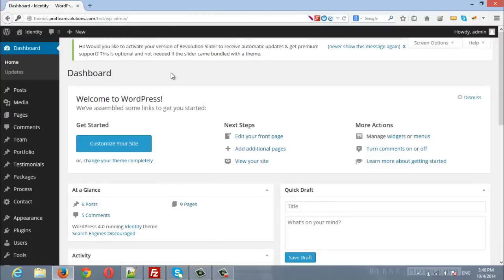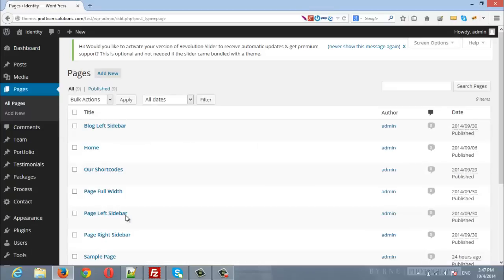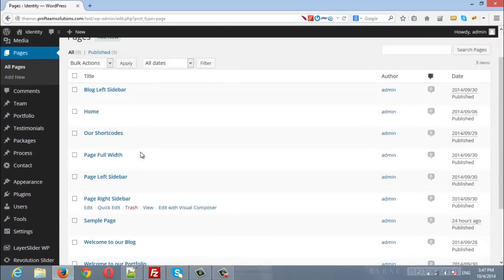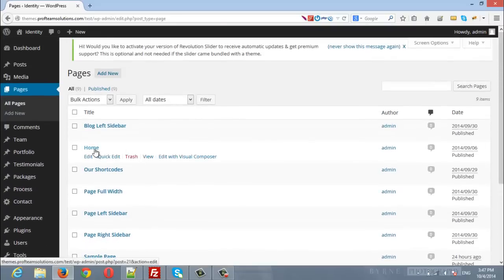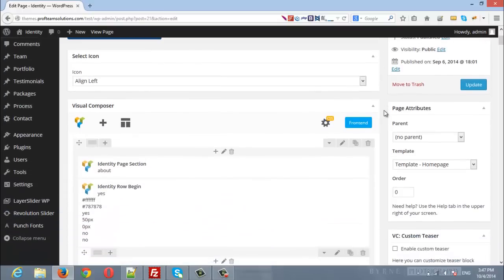Option number one is to choose from the already existing ones. Navigate to Pages from the left-hand side. Here you will find all the pages that are pulled from the demo data, and one of them is the home page. Click to edit it. Here you will find all the content for your home page. You can modify, edit, or delete any section.